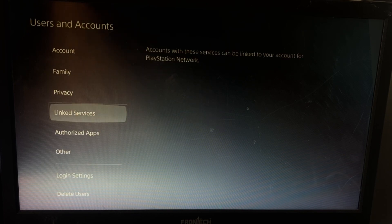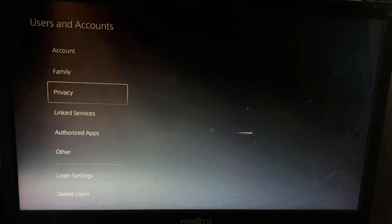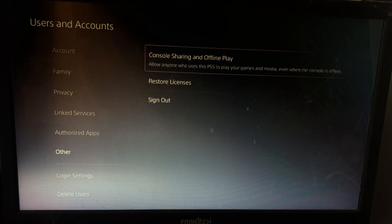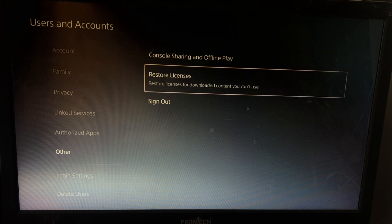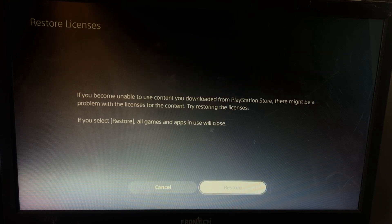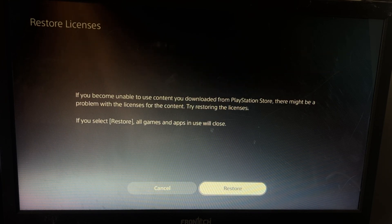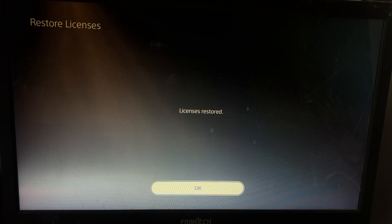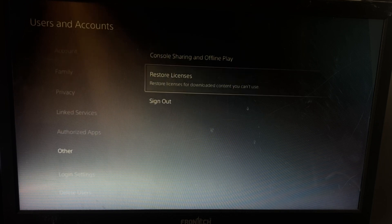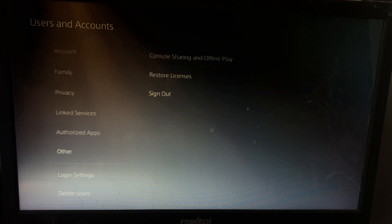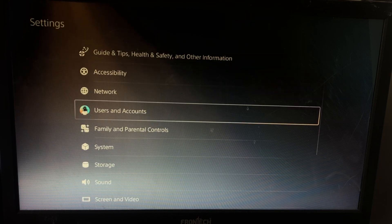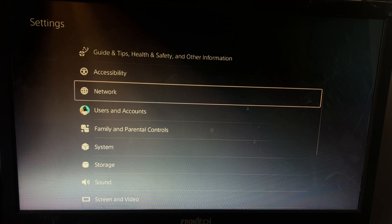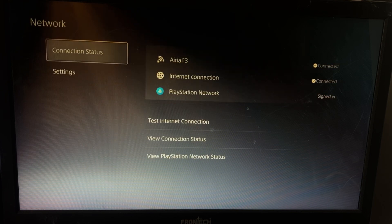Then you need to select the Other option and select Restore Licenses. You need to wait for a few seconds to complete the process. Once done, just go back to the main Settings, then this time select Network.